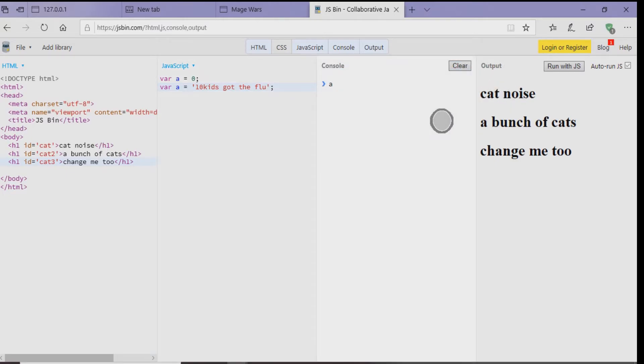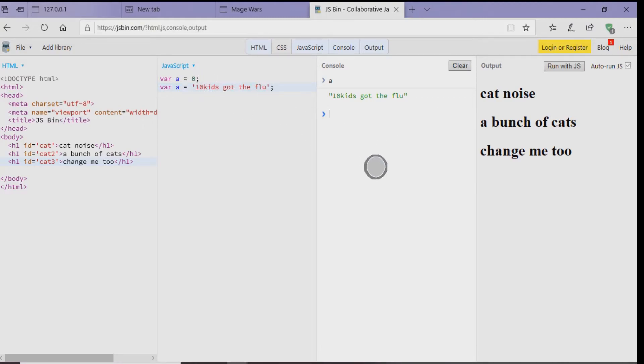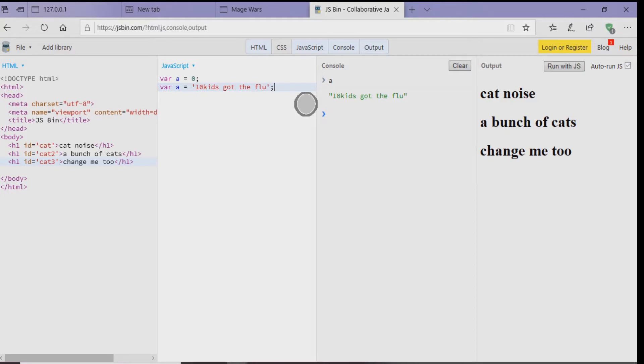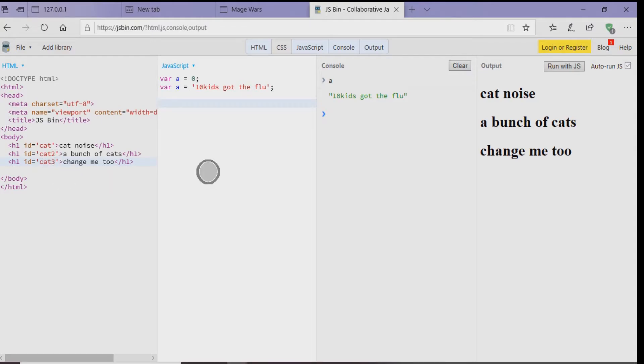So why do we have A equals 10 and then A equals 10 kids got the flu? What happened here is that the actual A has been overwritten by the last thing that was written because JavaScript reads line by line. So no longer does A equals 10. It equals the thing that's under 10. So the next thing you want to do is actually manipulate the stuff on the left-hand side of the screen where it says H1 ID equals cat.